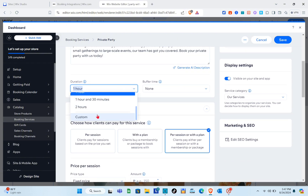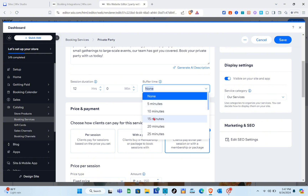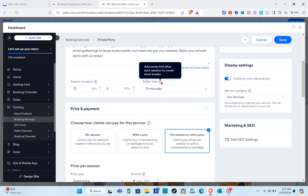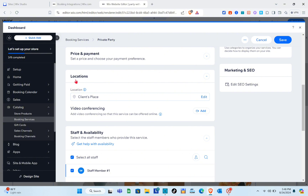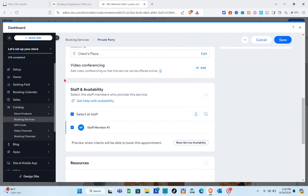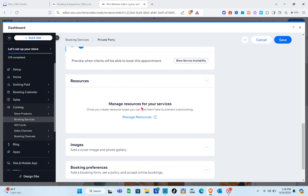You can add a duration for the service — for example, 8 or 12 hours. For buffer time, you can add 15 minutes to create short breaks after each session. Then proceed to the location settings. You also have the ability to edit the location. For staff and availability, select the staff members who will provide this service — I'm going to select all staff.